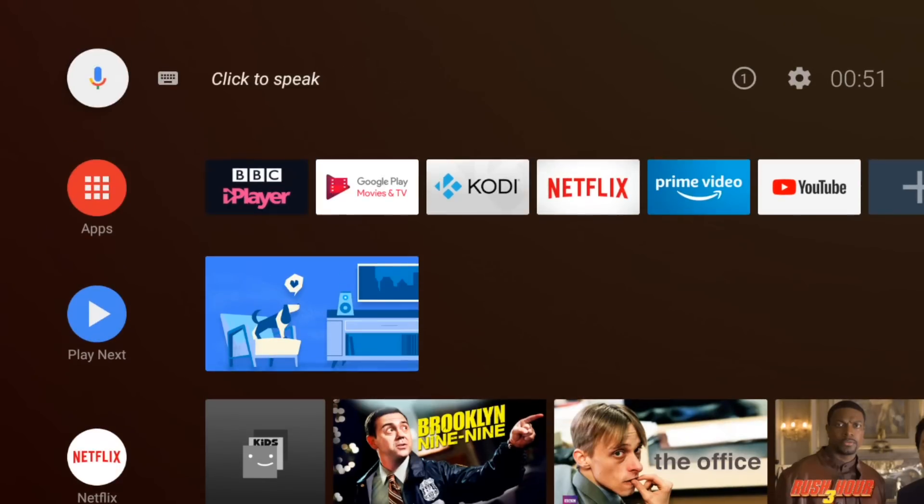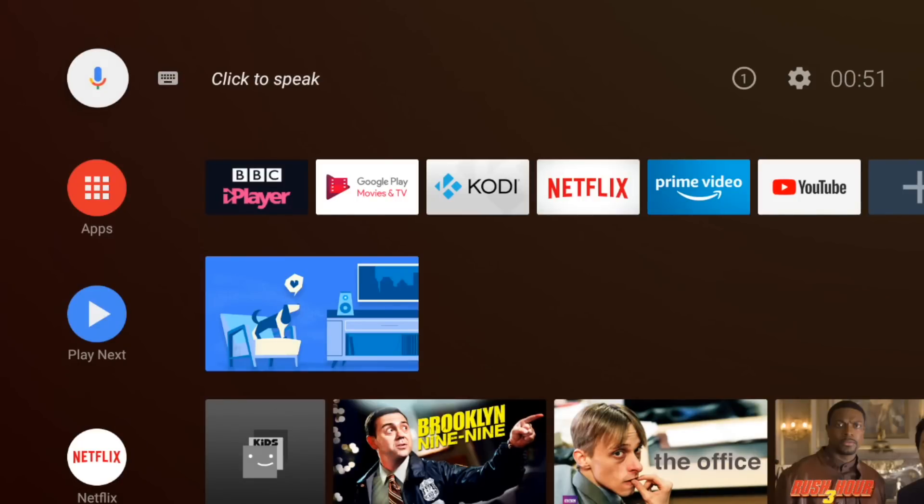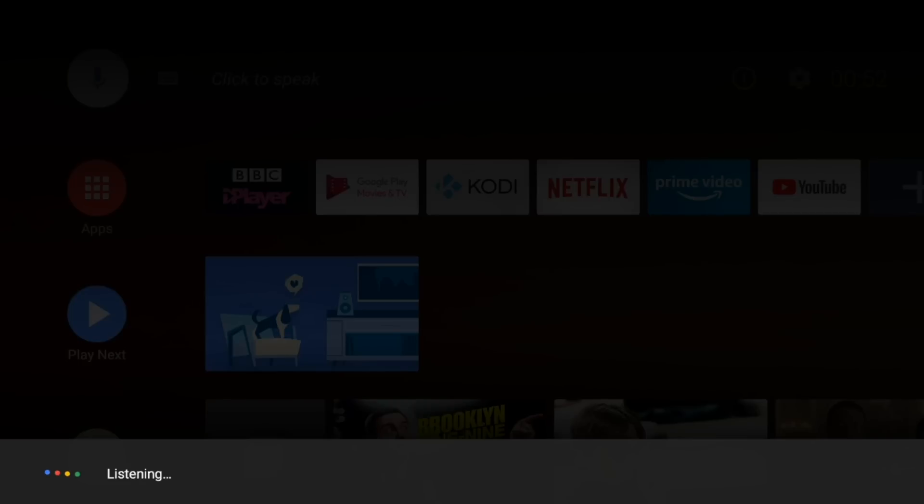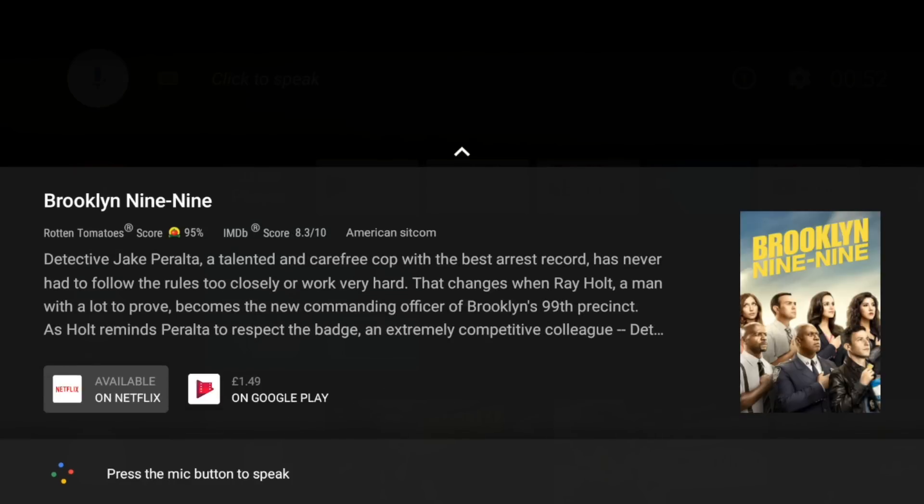So up here we've got our voice search and you can also type to search as well so let's give it a quick go. Brooklyn Nine-Nine.